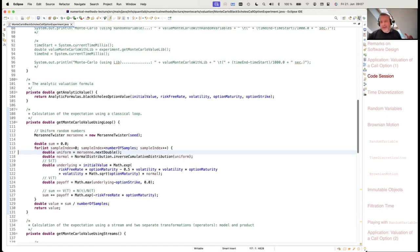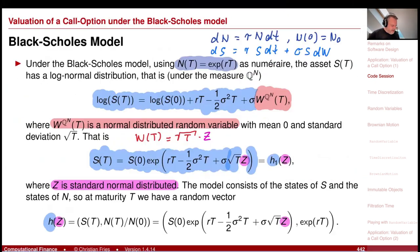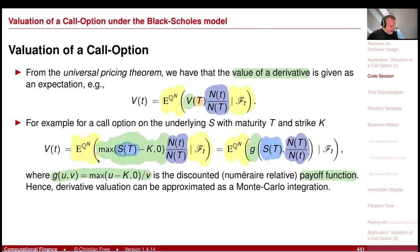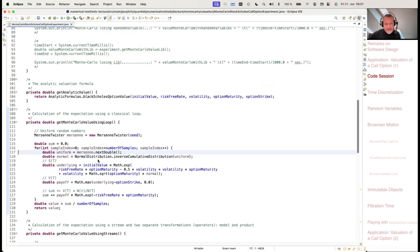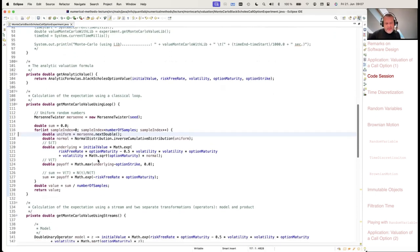You see that everything is a little bit glued together. You can see first the model, then the payoff, then the discounting. The random number generator and a loop around it are all mixed together. But if you use Java streams and define these functions h and g explicitly, the code already looks a little bit cleaner.